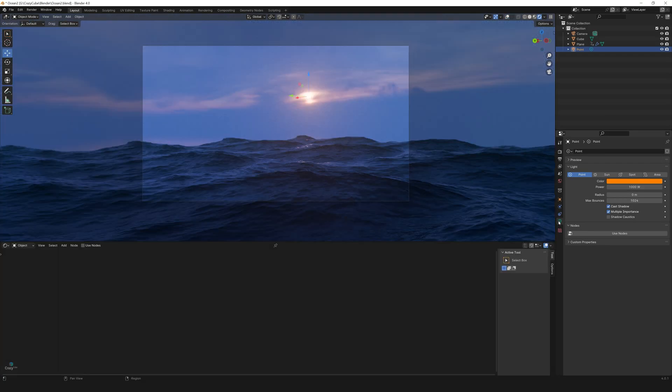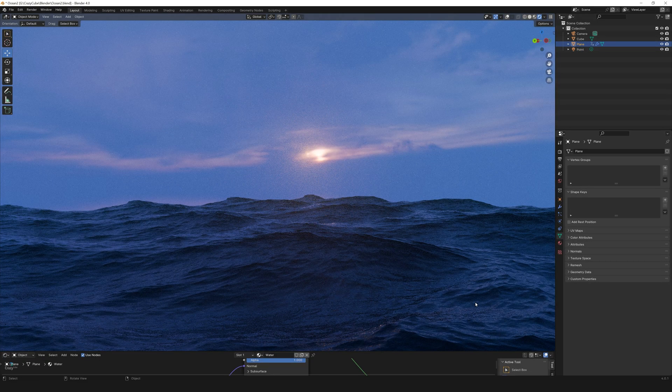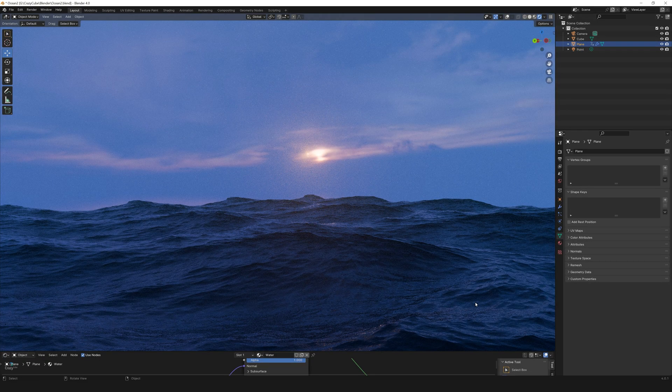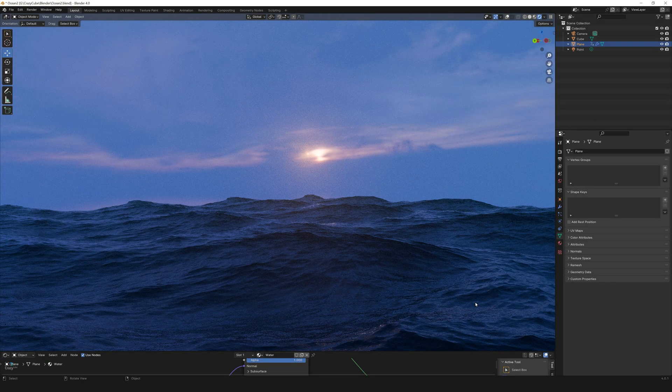And there you go we have a nice dramatic ocean scene ready to be rendered. I hope I showed you all the steps in as simple way as possible and I hope you liked the video so see you in the next one.